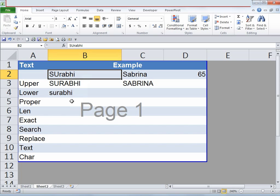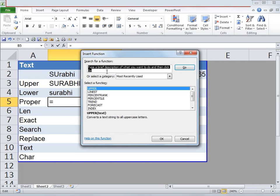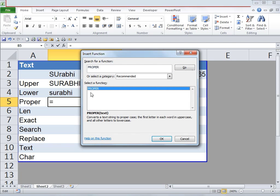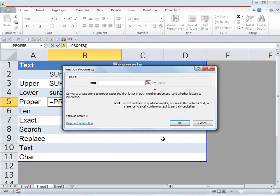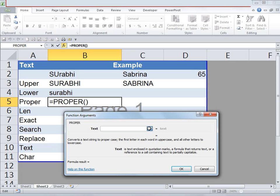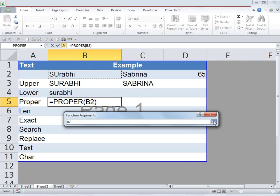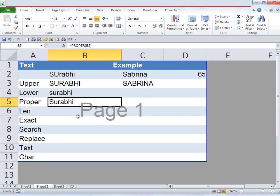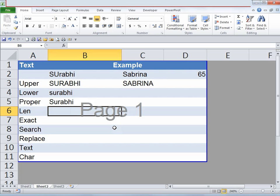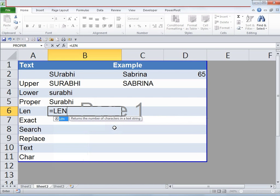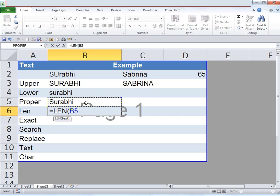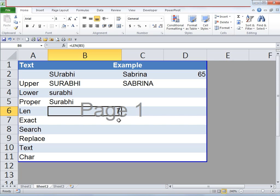Go to the fx function, type in PROPER, and click Go. Under Select a Function, PROPER will appear — click OK. Once you do that another window will appear. Click on cell B2 and click OK. The name Suruby has now changed so all letters are small except for the first letter S which is capital. Now let's say we'd like to count the number of letters in this name. Type in an equals sign, then LEN, open bracket, select the cell, close bracket, and click Enter. It says 7 because all the letters sum up to 7.